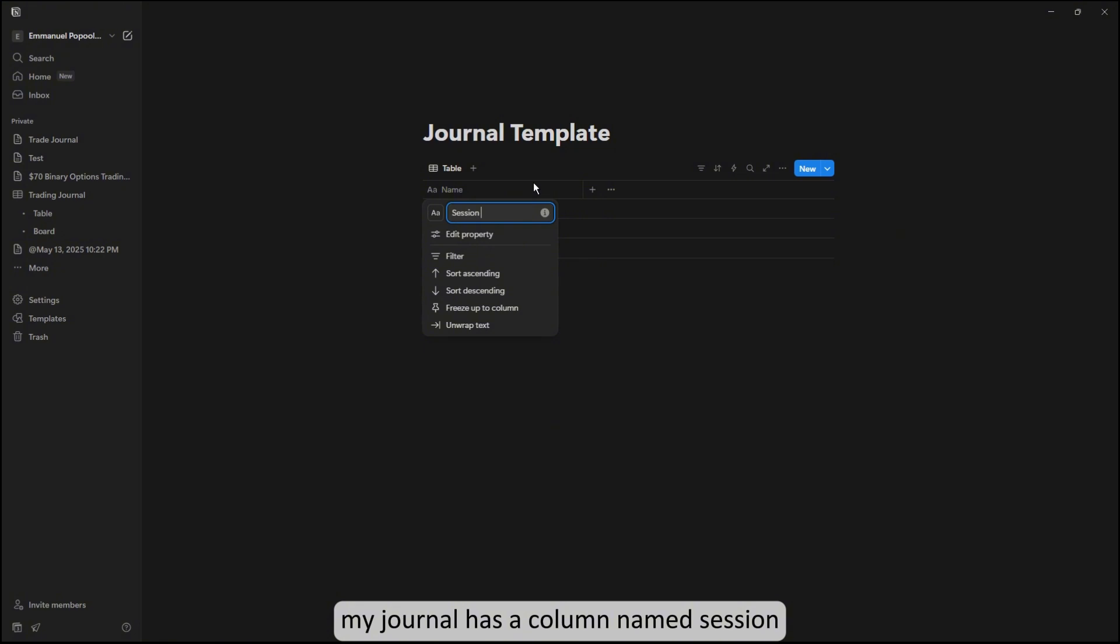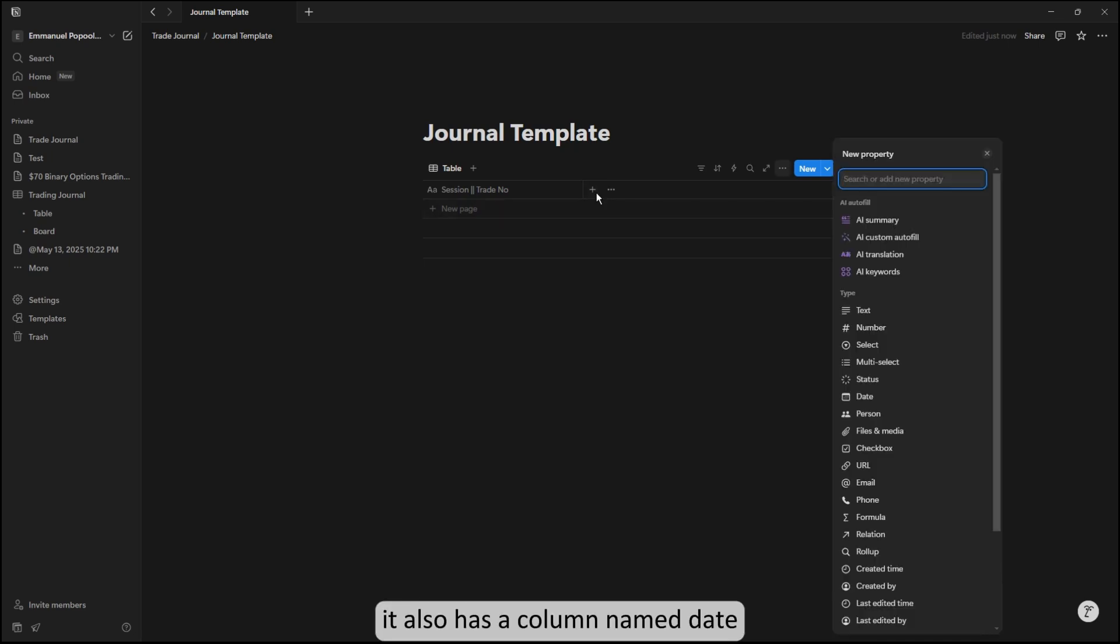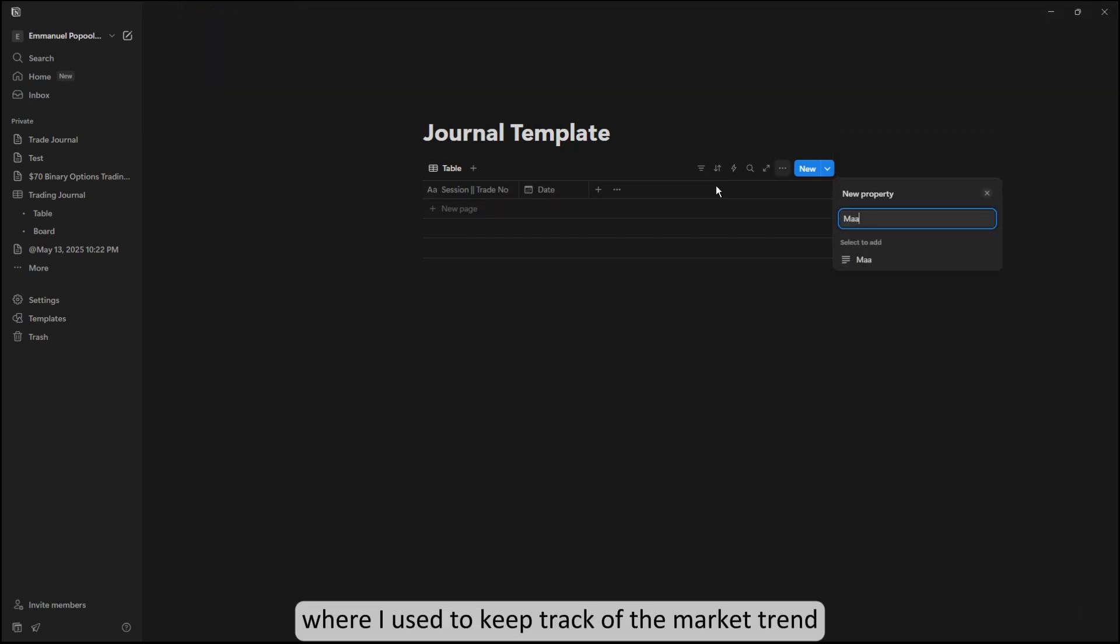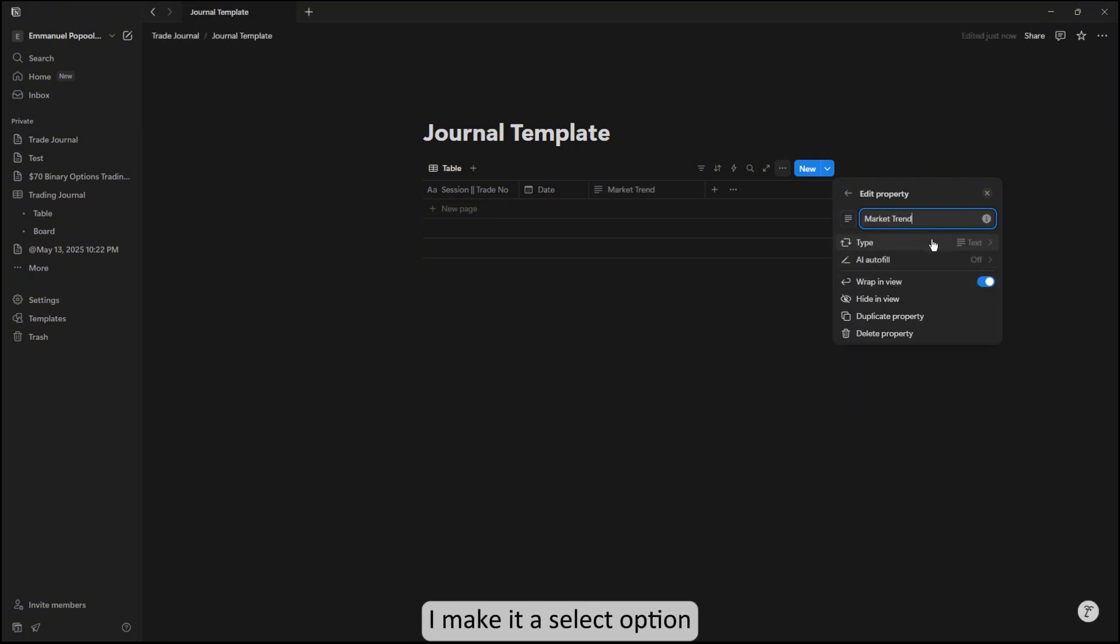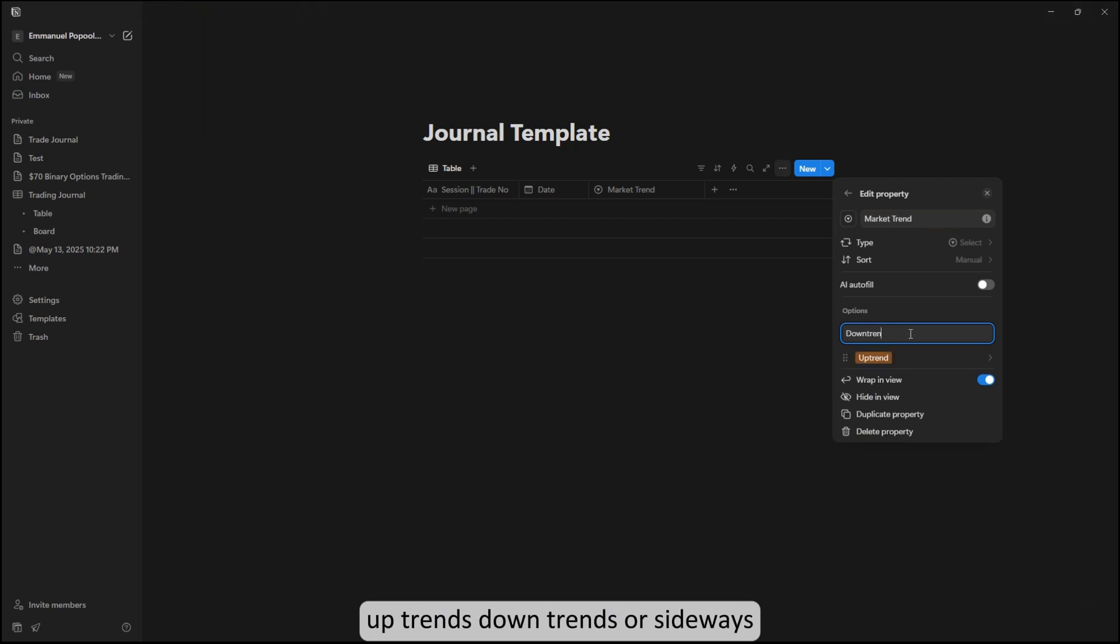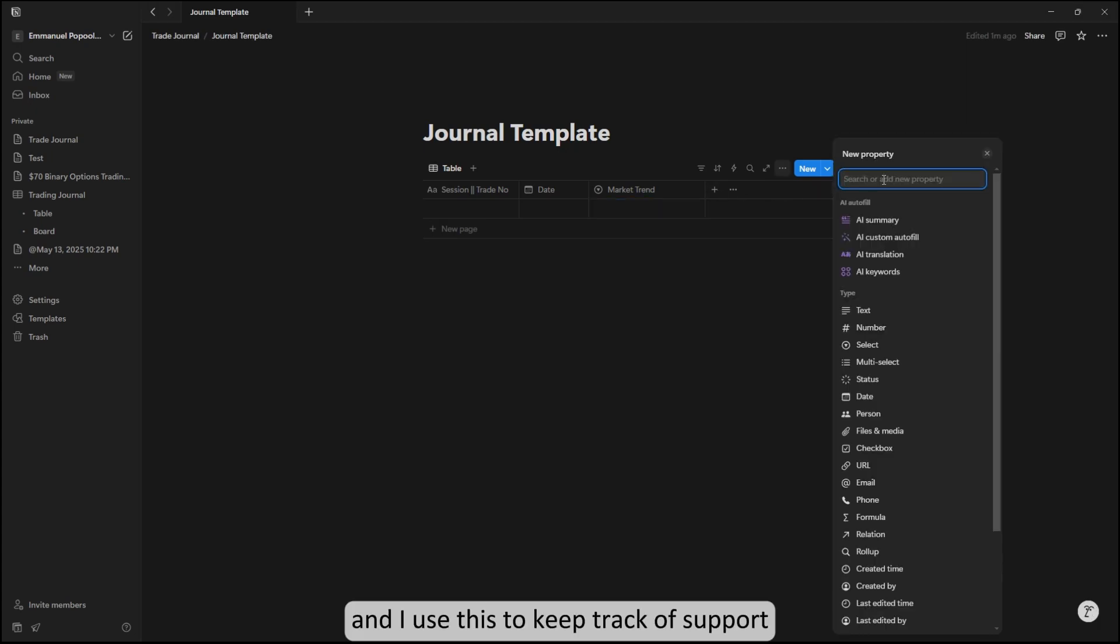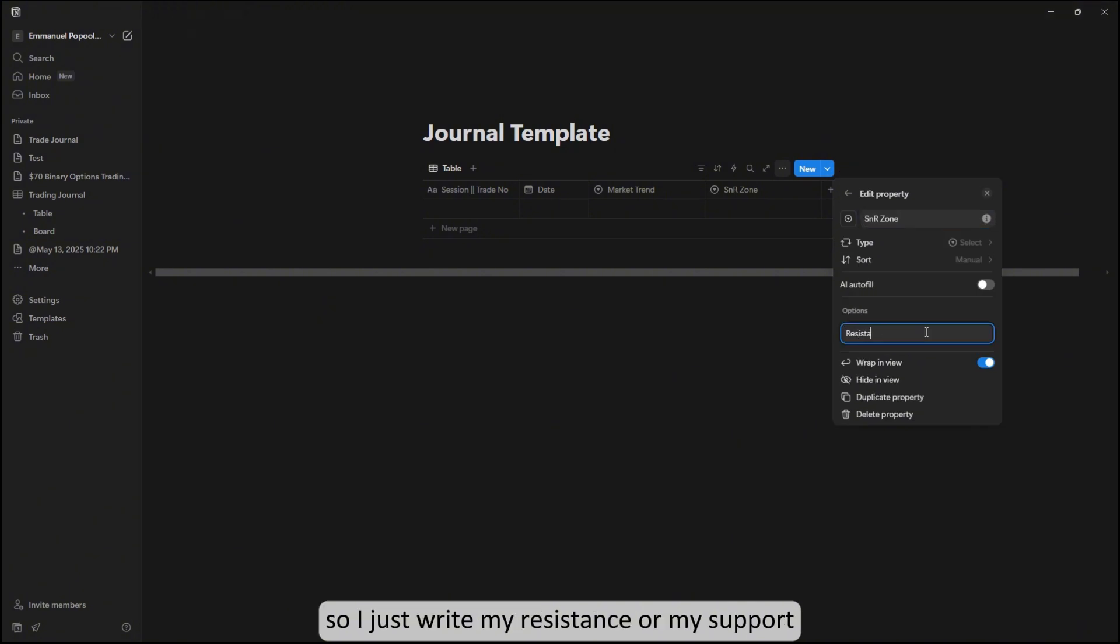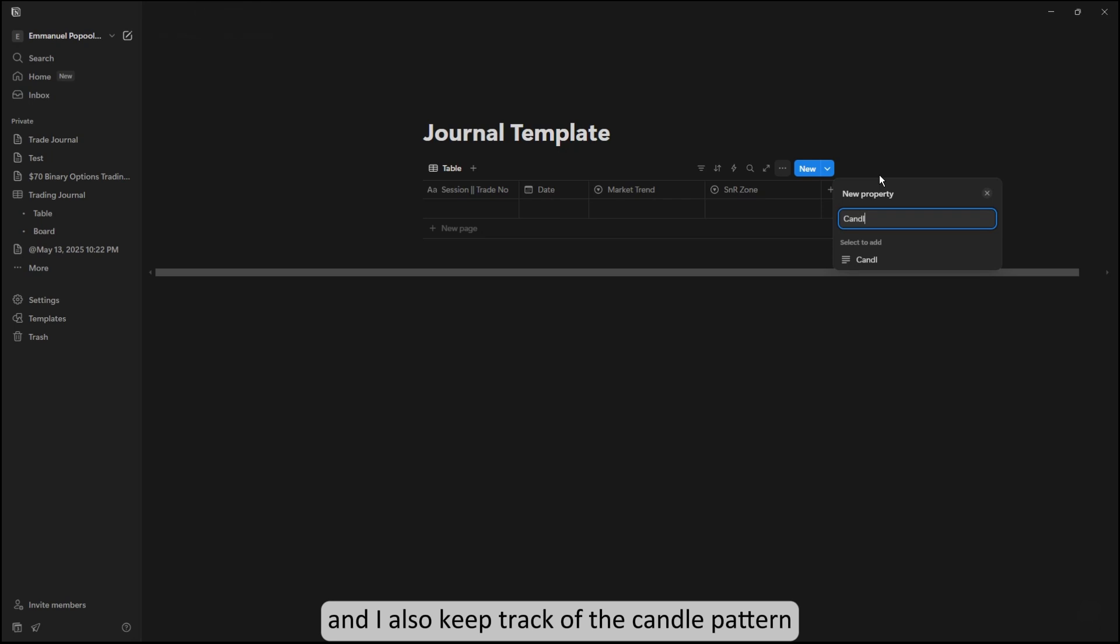The journal has a column named 'session' or 'trade number.' It also has a column named 'date' which takes records of the date. It also has a column where I keep track of the market trend for each day. For this market trend I make it a select option that I use to know if the market is running on uptrends, downtrends, or sideways. Then I track support or resistance zone, and this is also a select option. I also track the candle pattern.